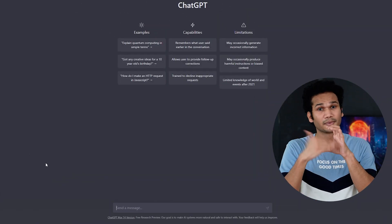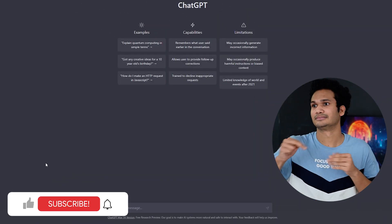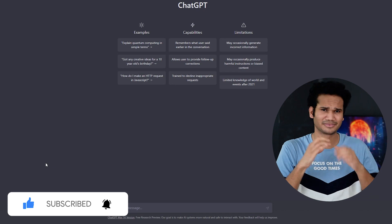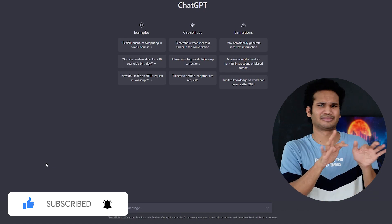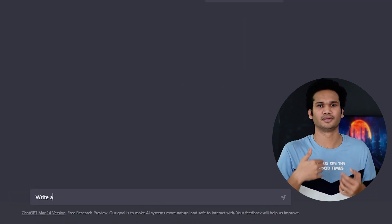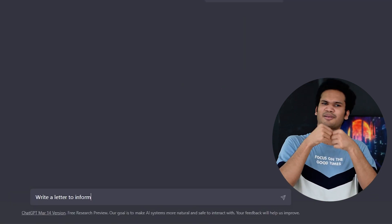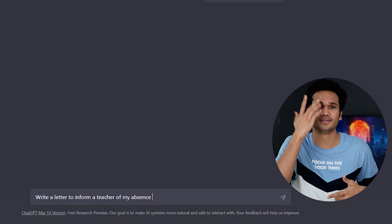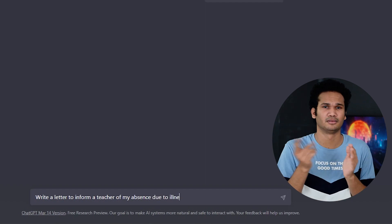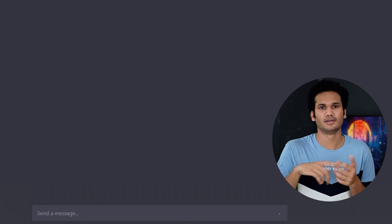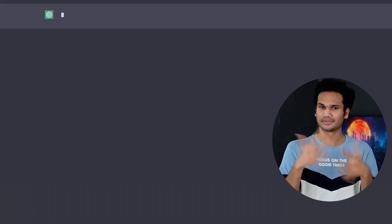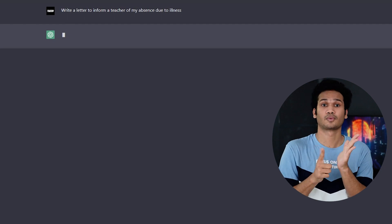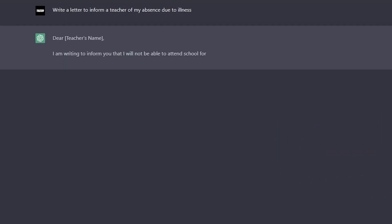If you need help writing an email or letter, you can make a request to ChatGPT. Simply type in the chat box, for example, 'write a letter to inform a teacher of my absence due to illness,' and press the Enter key. ChatGPT will generate a letter.